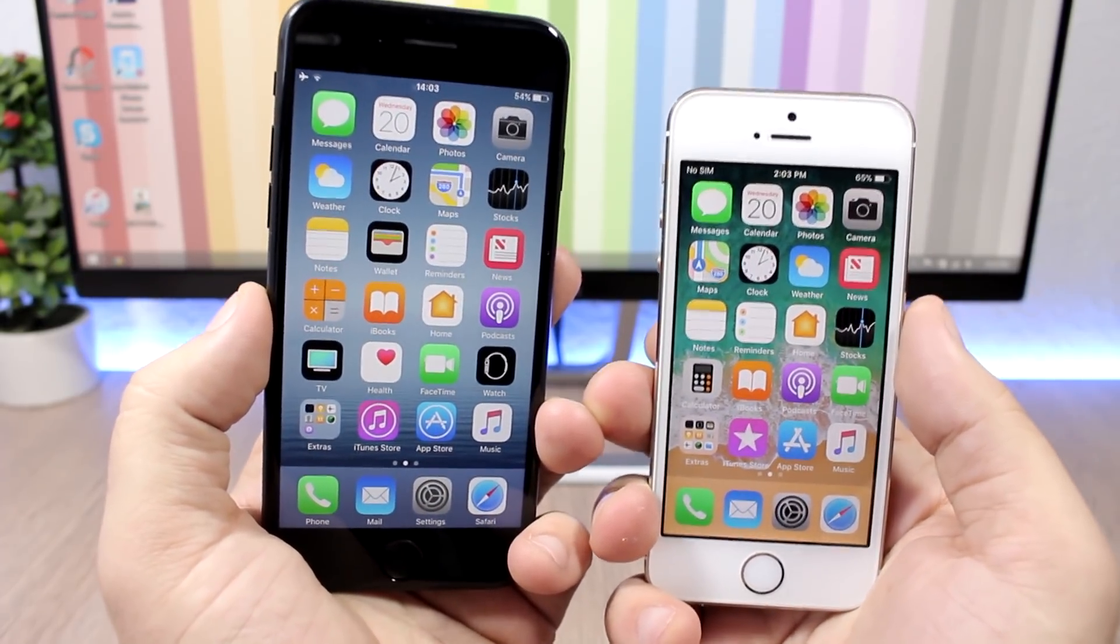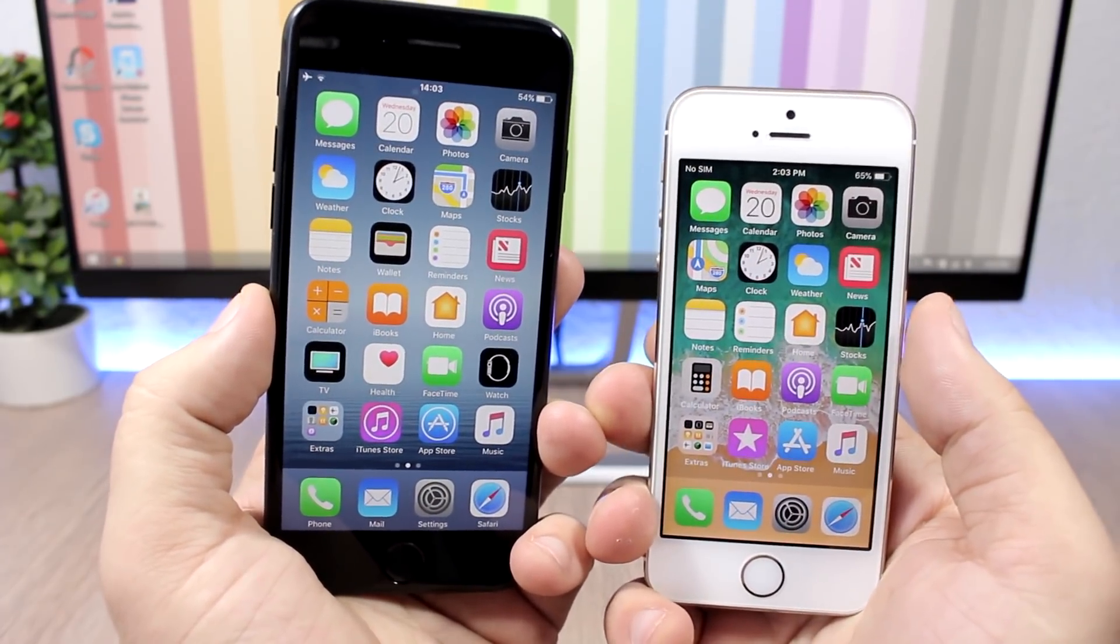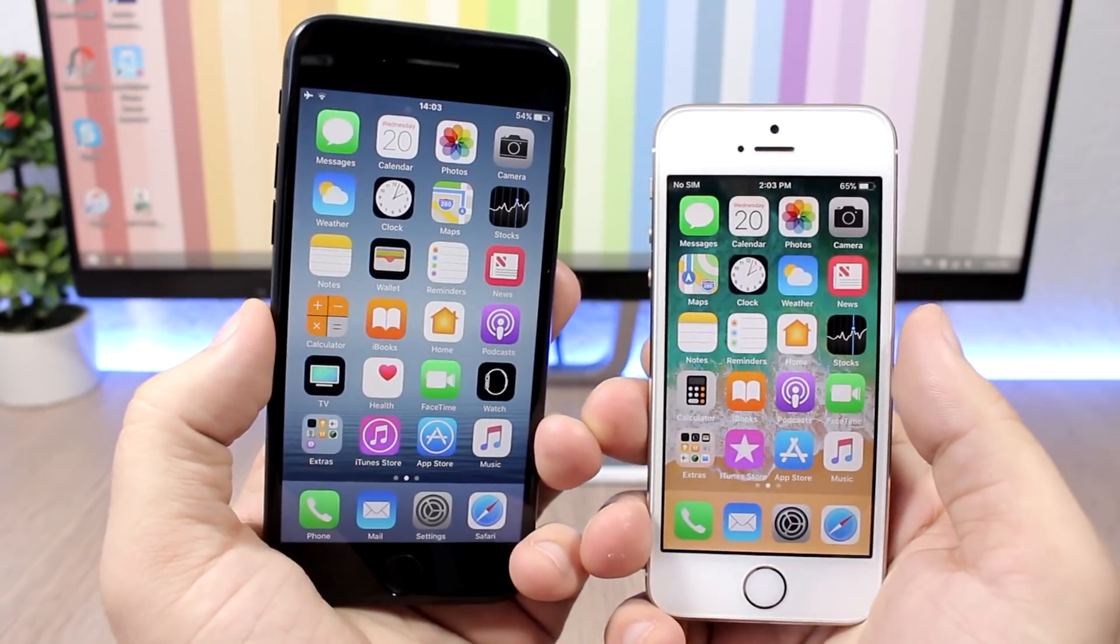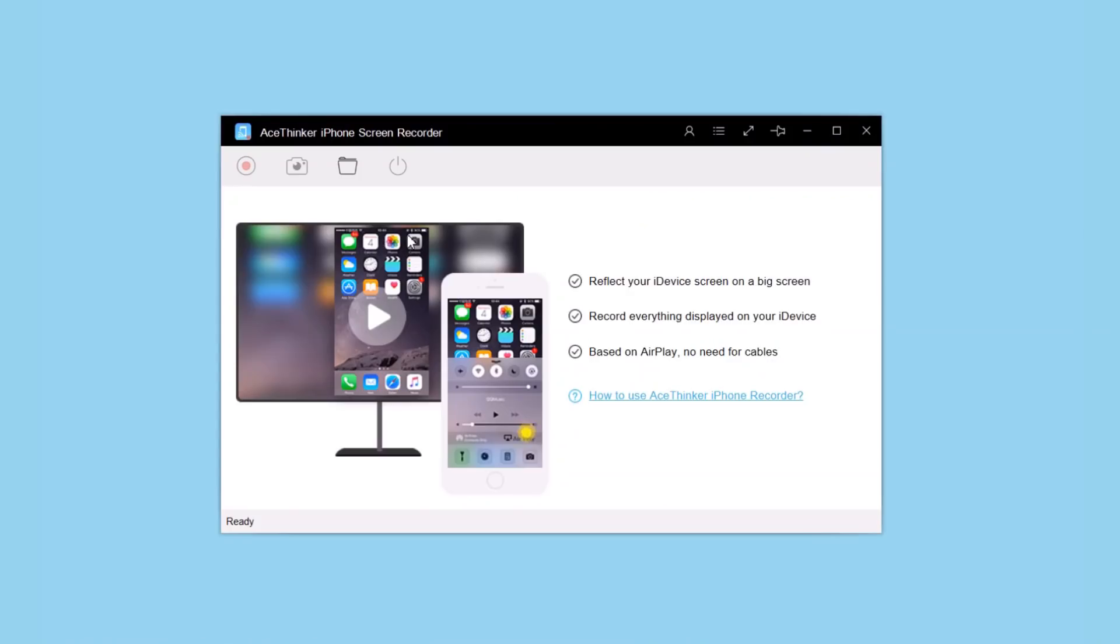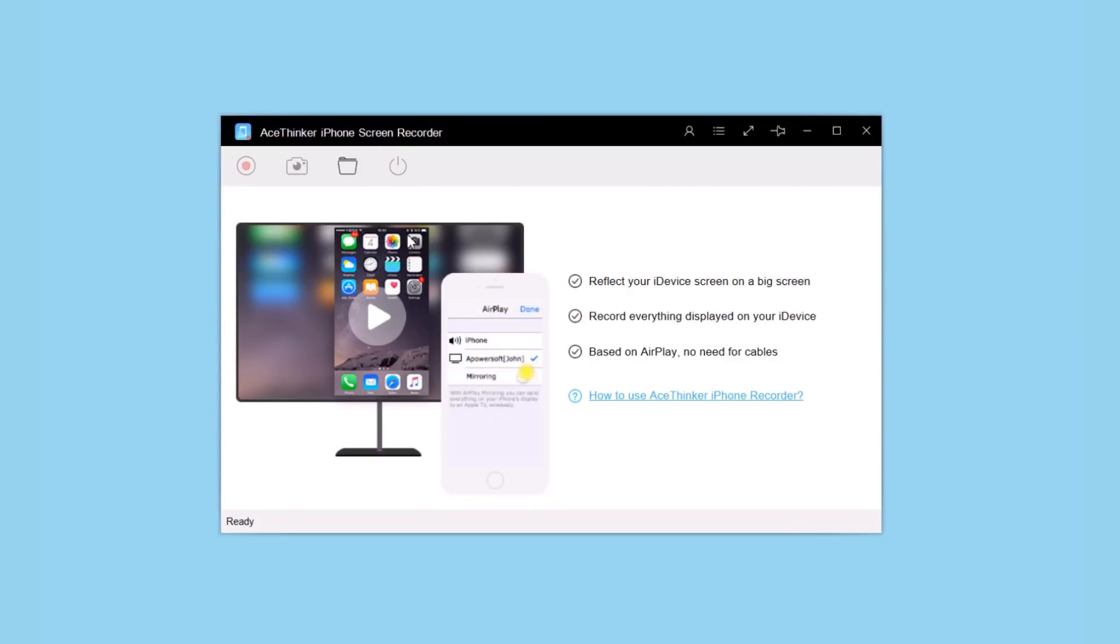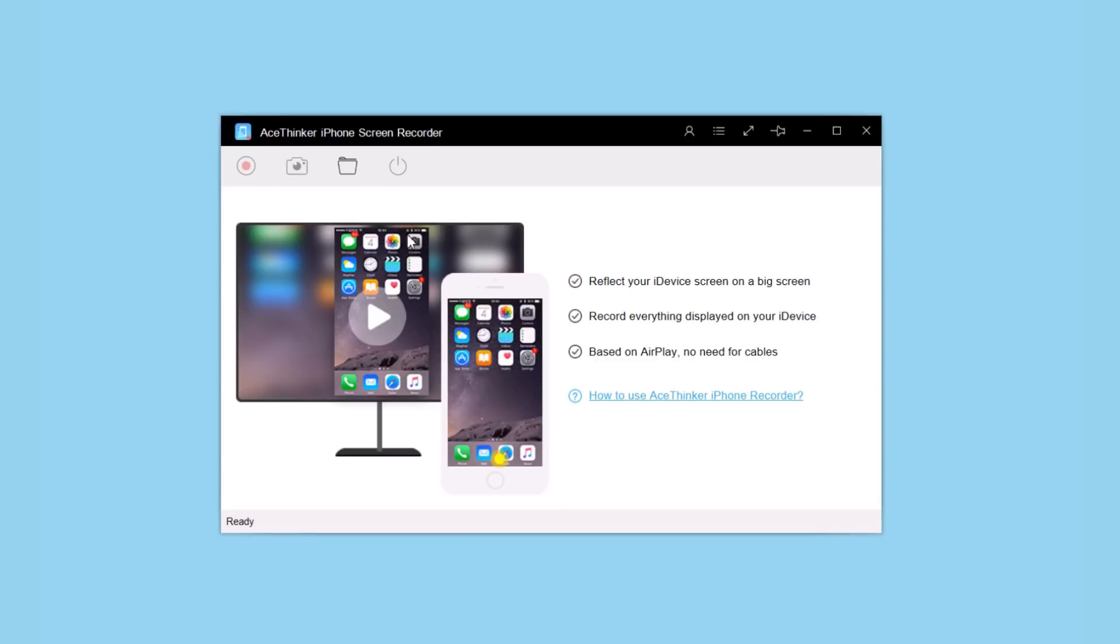Let's go ahead and show you how to do that. This software is called Ace Thinker iPhone Screen Recorder, and you'll find all the details and the link right down below in the description. First, let's go through some settings.